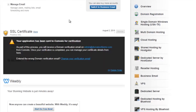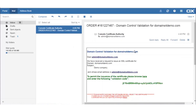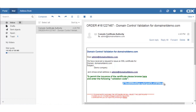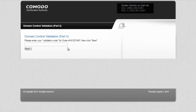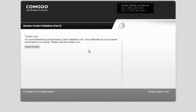An email will now have been received on the mentioned email address. Let us login to the mentioned email address. As we see, an email has now been received. Here, a validation code has been provided. Kindly copy the entire code. To permit the issuance of this certificate, this validation code will have to be entered here. Paste the validation code and click on Next. The domain control validation code has been entered successfully and the certificate will now be issued. Since the verification has now been completed, another email with the required certificate files will be received on the same email address.